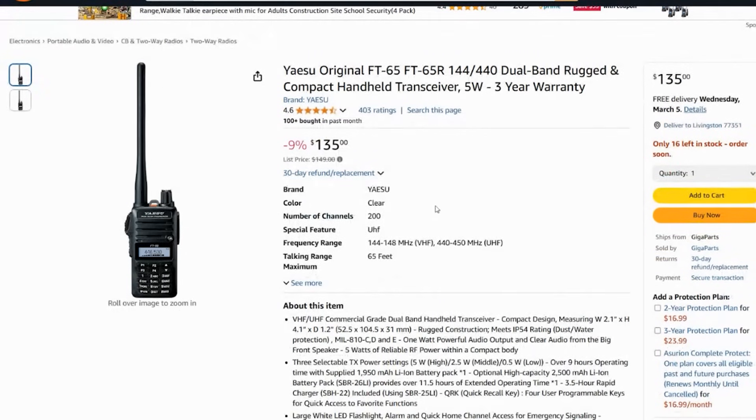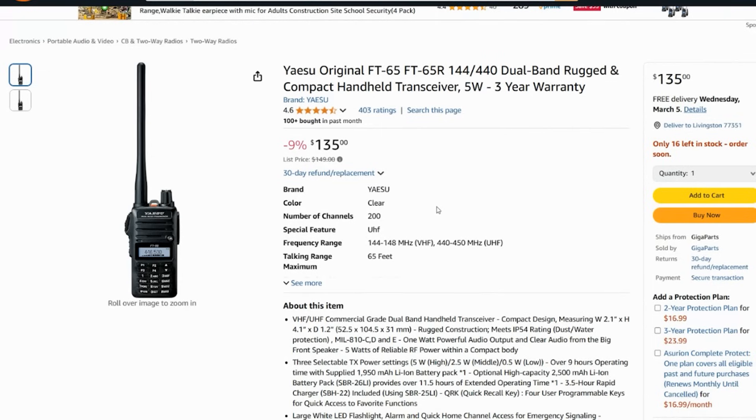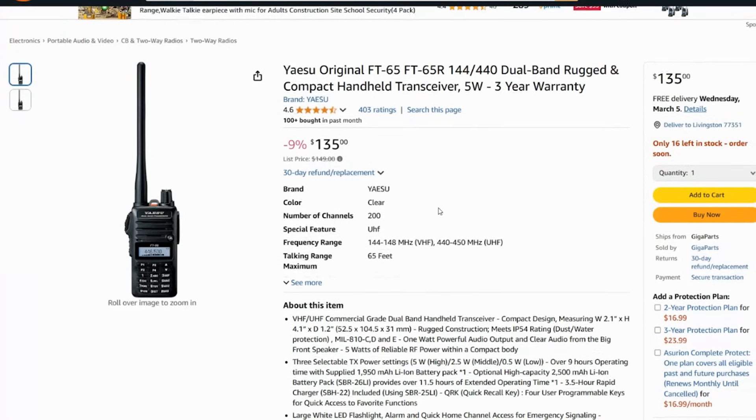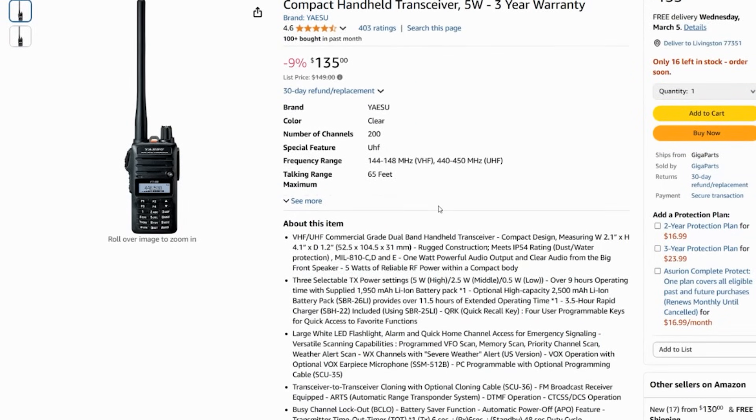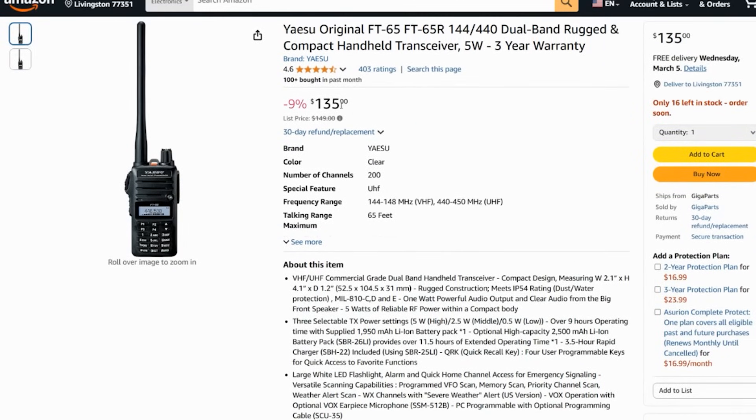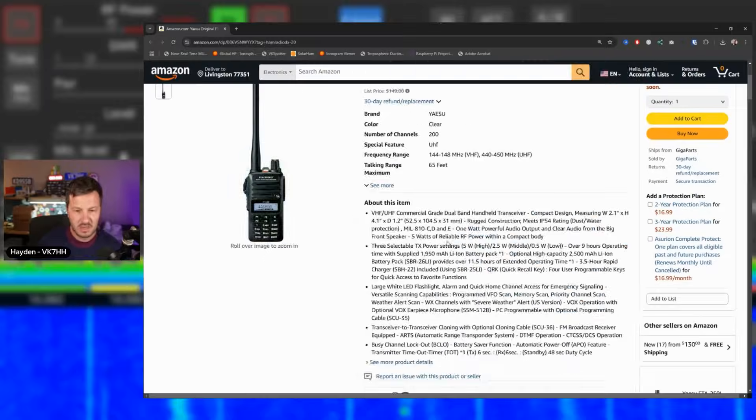This is the Yaesu FT65R. Again, it's a two metre and 70 centimetre radio, like all of the previous ones that we've discussed. But it is a rugged radio. It comes with a three year warranty, five watts, and you're going to get a quality unit, quality Yaesu unit at a reasonably budget price of $135. That's not too bad. It's not too expensive, but you're still getting the premium features of the Yaesu radio.